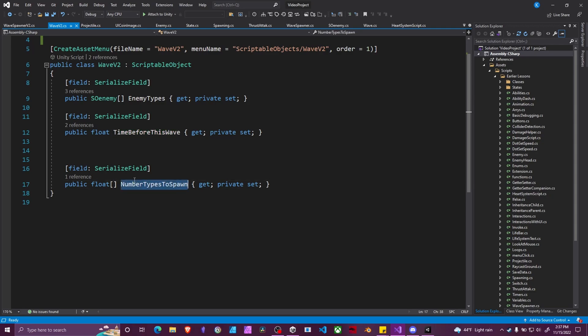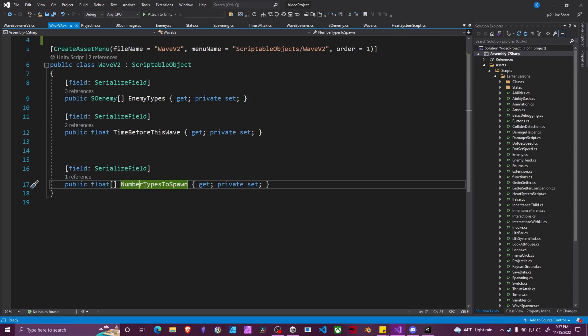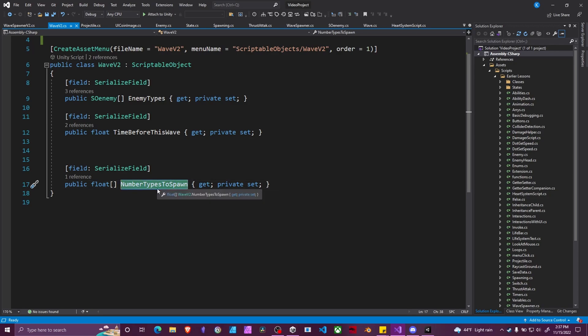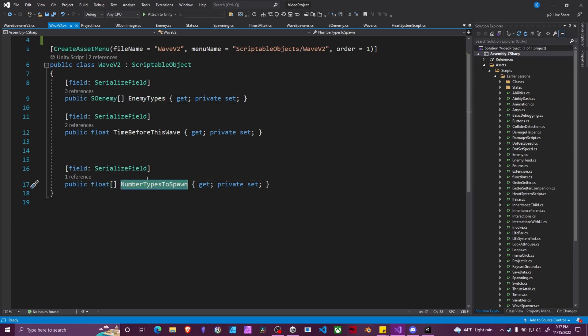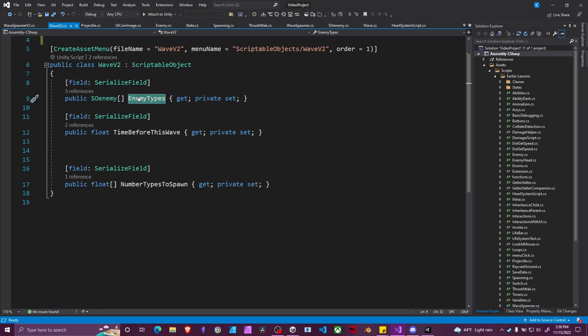And then we have an array instead of just a float of number of types to spawn. So these will correspond to the same array of enemy types. So in our zero slot of our number of types to spawn array will be how many enemy type zero we want to spawn, and so on and so forth.